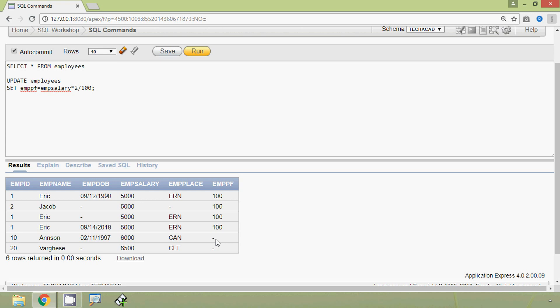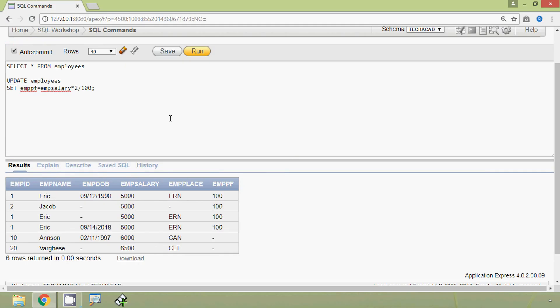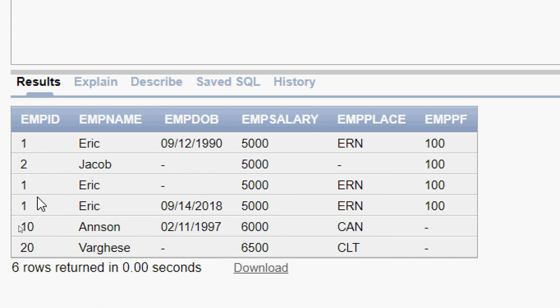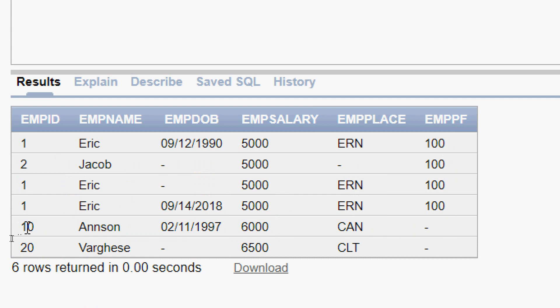Now we are going to update a single row using the UPDATE statement with a WHERE clause. I have added two more rows into the employees table — we can see them with emp_id 10 and 20. We will consider the row with emp_id 10. Here we can see its details, and we can see that emppf is not updated. We are going to update emppf for emp_id 10.